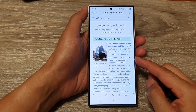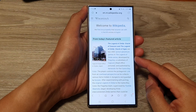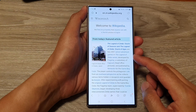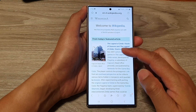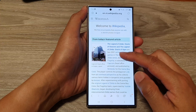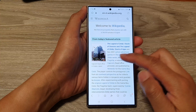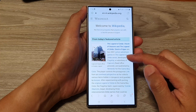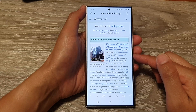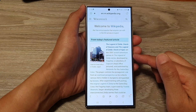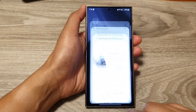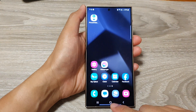In this video we're going to take a look at how you can copy and paste images and text from web pages to other apps on the Samsung Galaxy S24 series. First, tap on the home button to go back to the home screen.